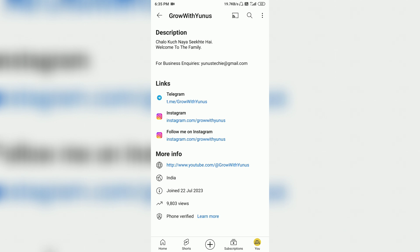So I have told you two ways: how to add an Instagram, Facebook, or Telegram link to your YouTube channel About section — either by copy-paste or by manually typing the URL. You can also add tips and tricks to your channel. Please like, subscribe, and hit the notification bell icon. See you in the next video. Take care and bye-bye.